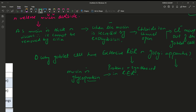What is the function of Golgi apparatus? Golgi apparatus adds a carbohydrate chain to the protein. What happens in Golgi apparatus? Modification of protein — modification and packaging of protein happens in the Golgi apparatus.